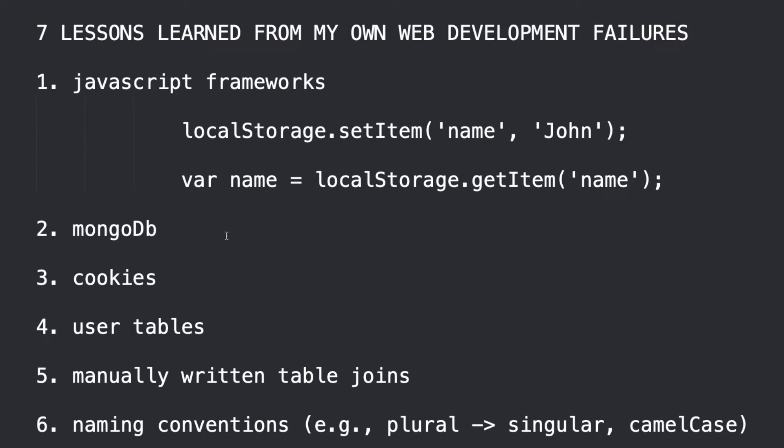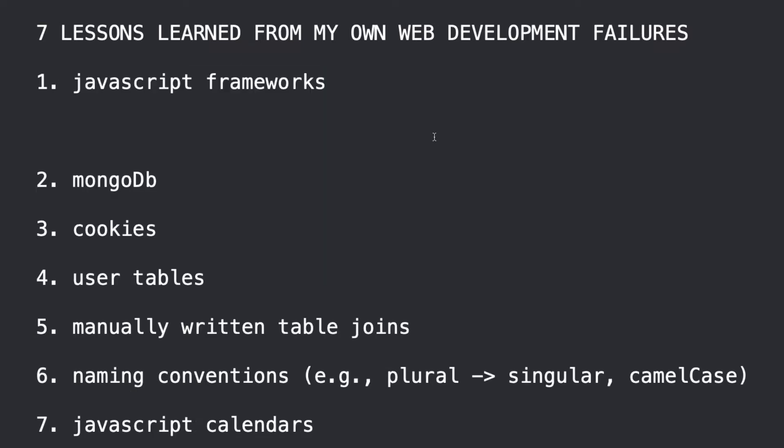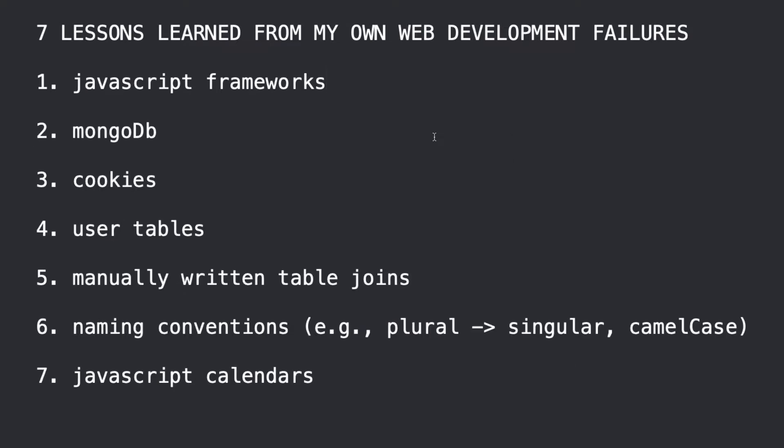The point is that time after time, my observation is that vanilla JavaScript is easier, it works better, it's just more reliable and everything. And so, JavaScript frameworks were a bad idea for me. That was my lesson. You may disagree, but hey, that's just what I got from it.